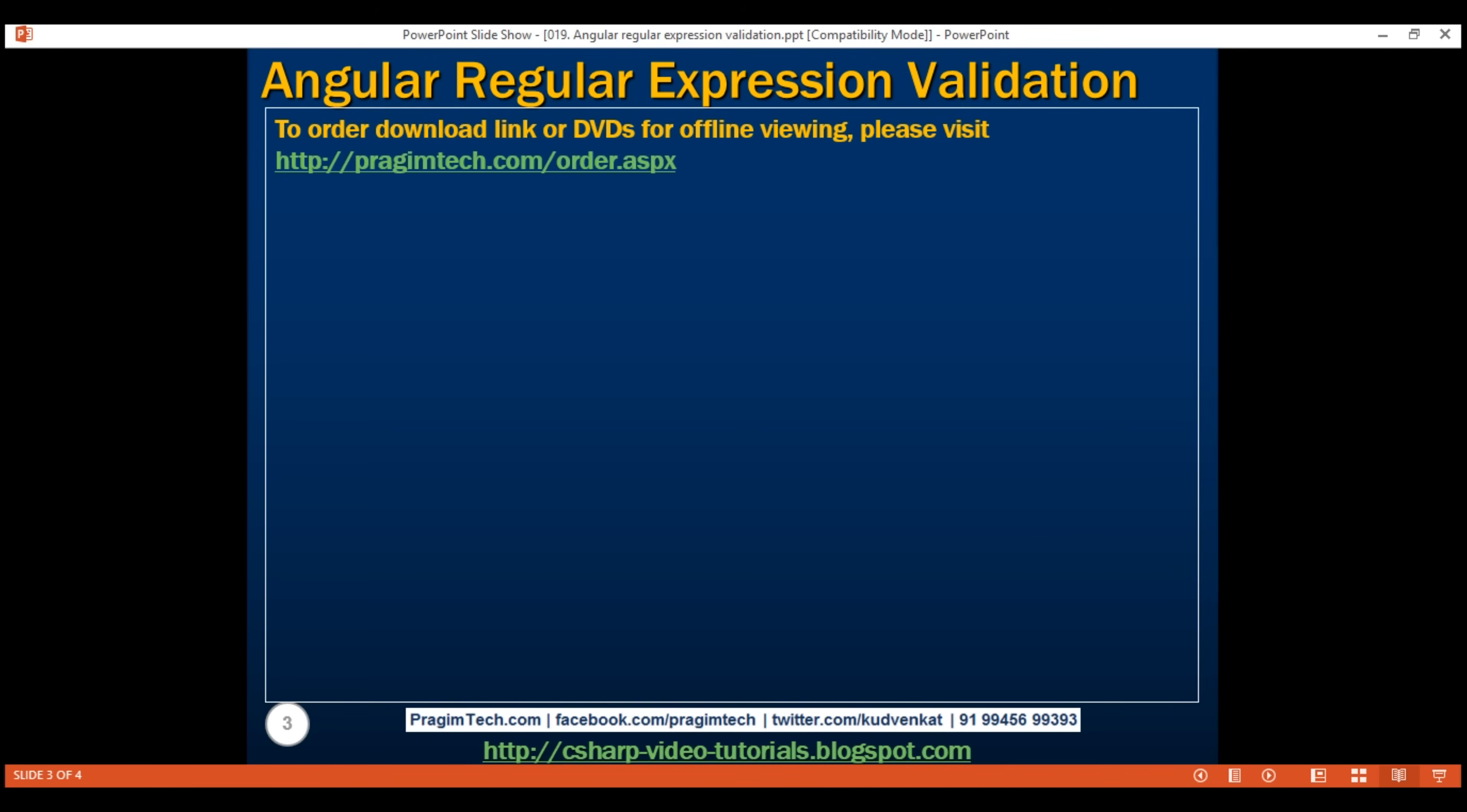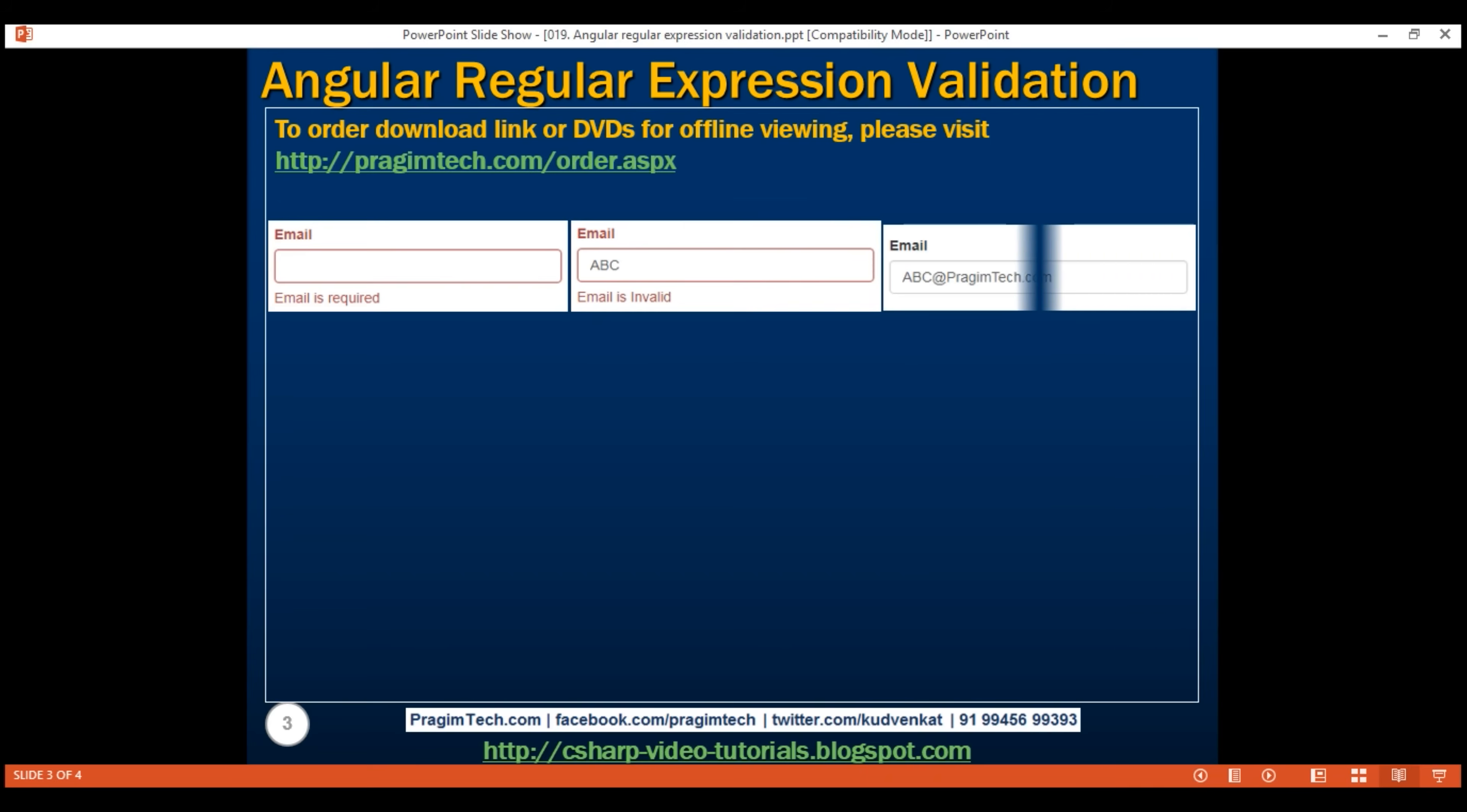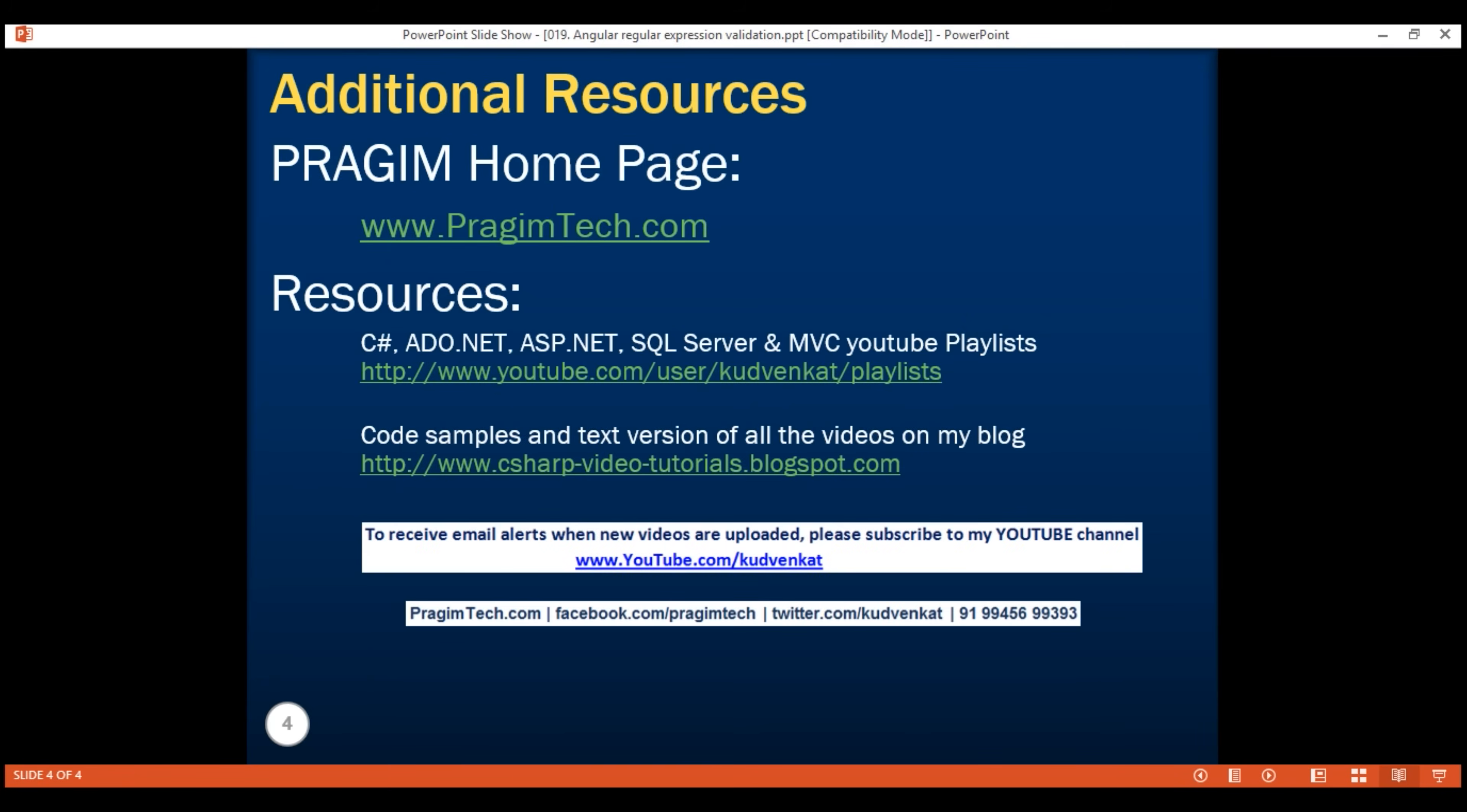So, we have just seen how powerful these regular expressions are. Using them, we can meet most of our application complex validation requirements. Here is the example that we just discussed. Thank you for listening, and have a great day.